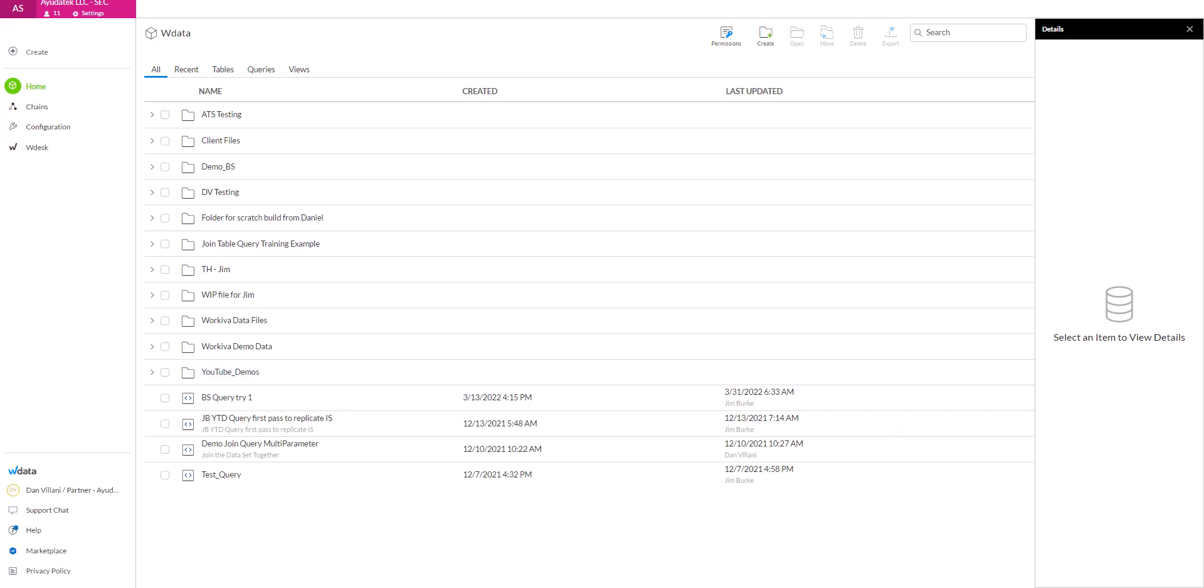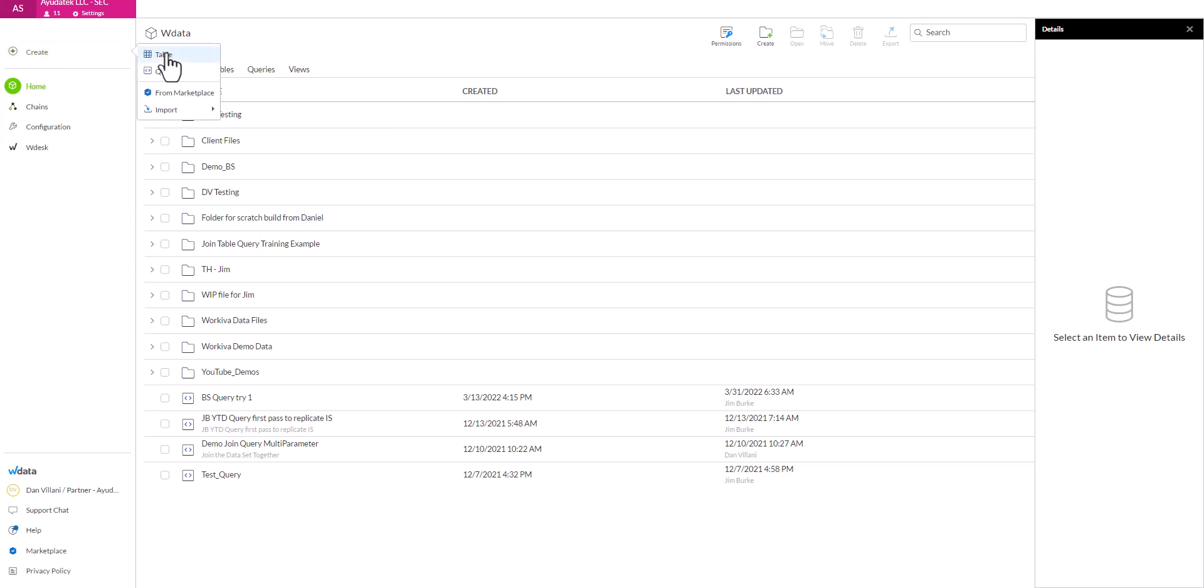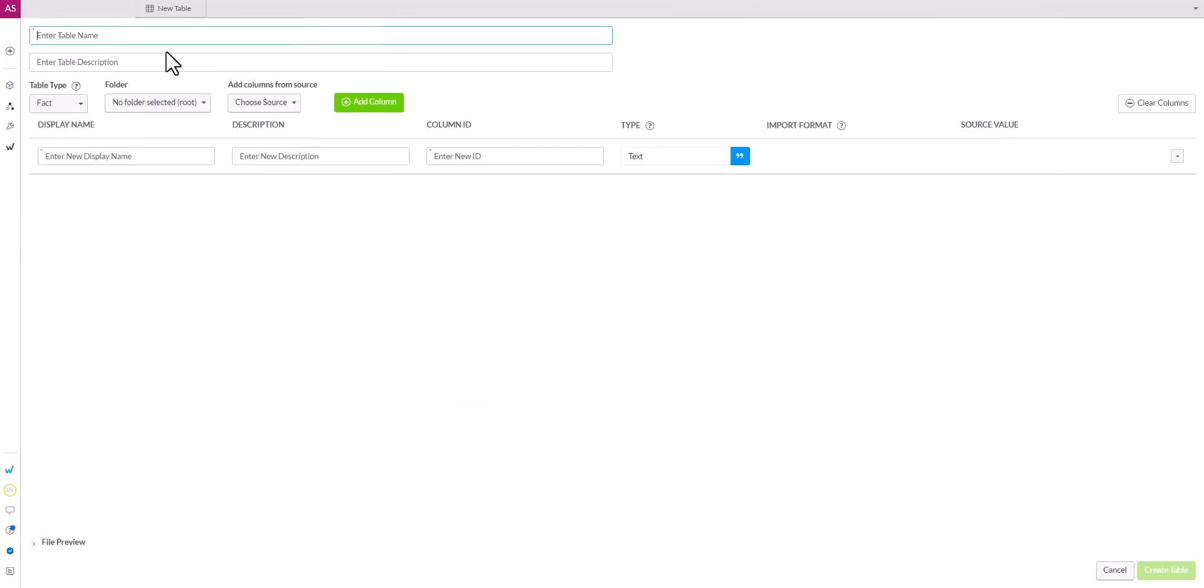Now we will walk through how to create tables in WData the simple way. Once we're in WData, we click the create button and go to table.